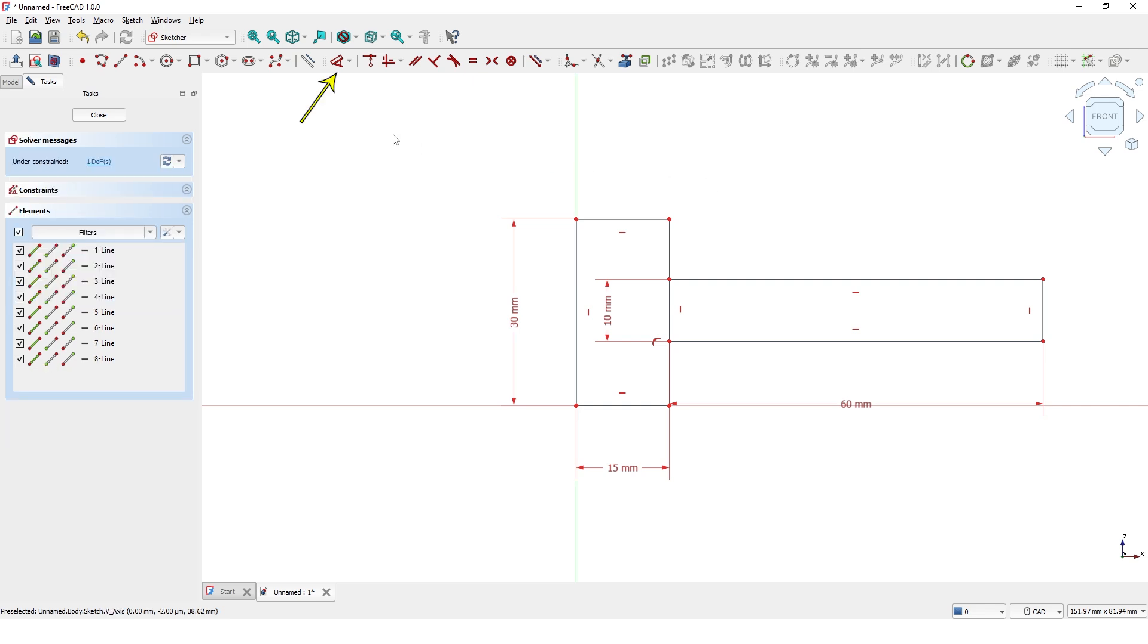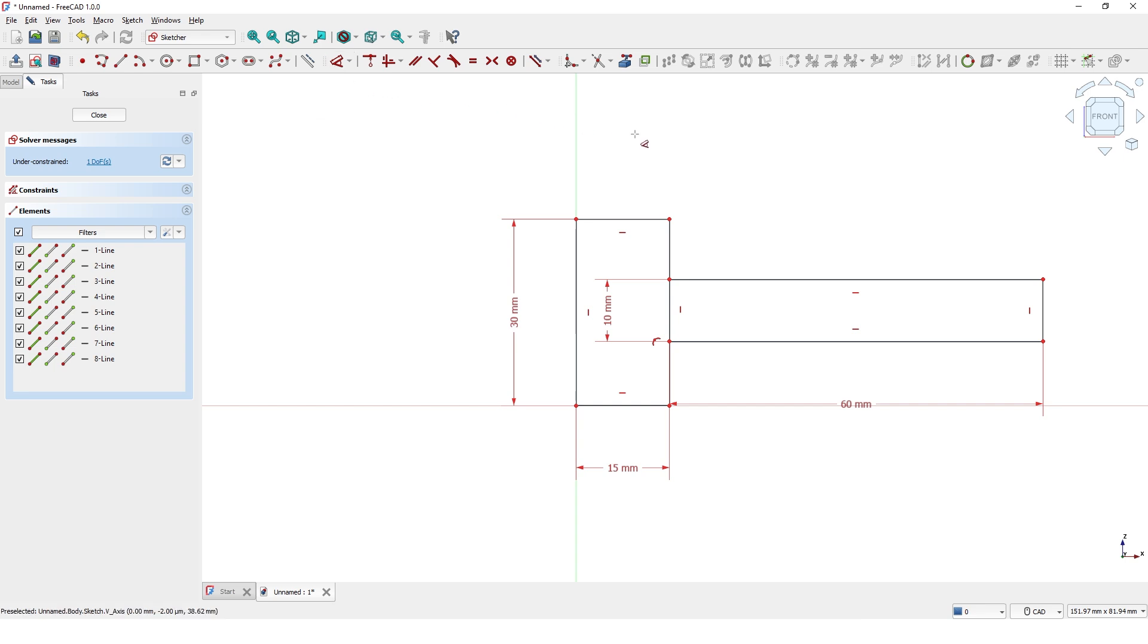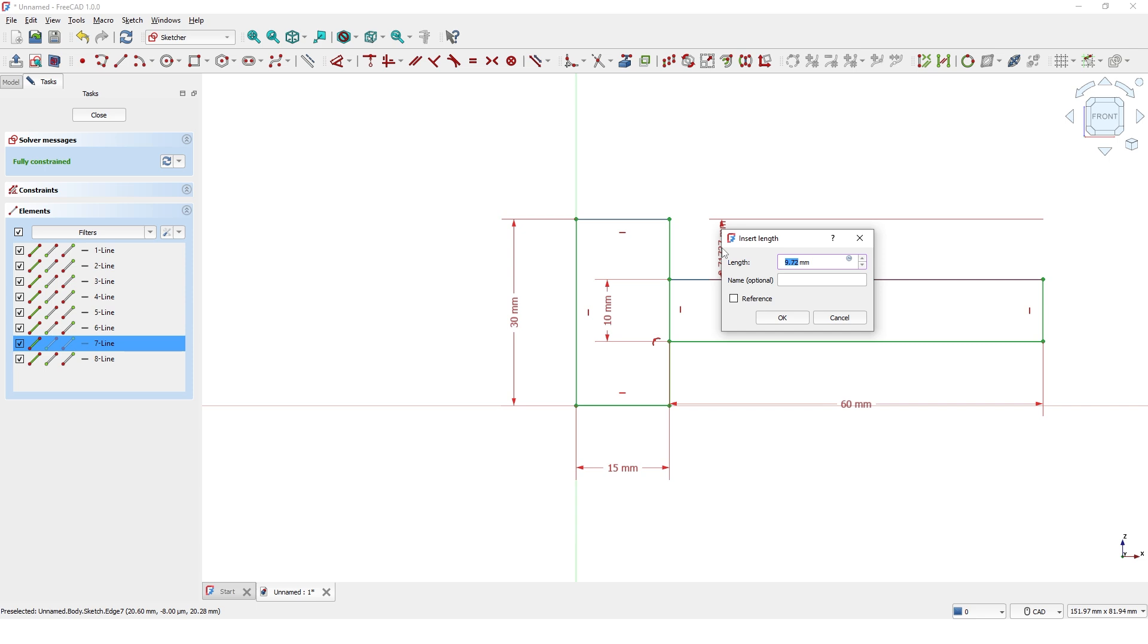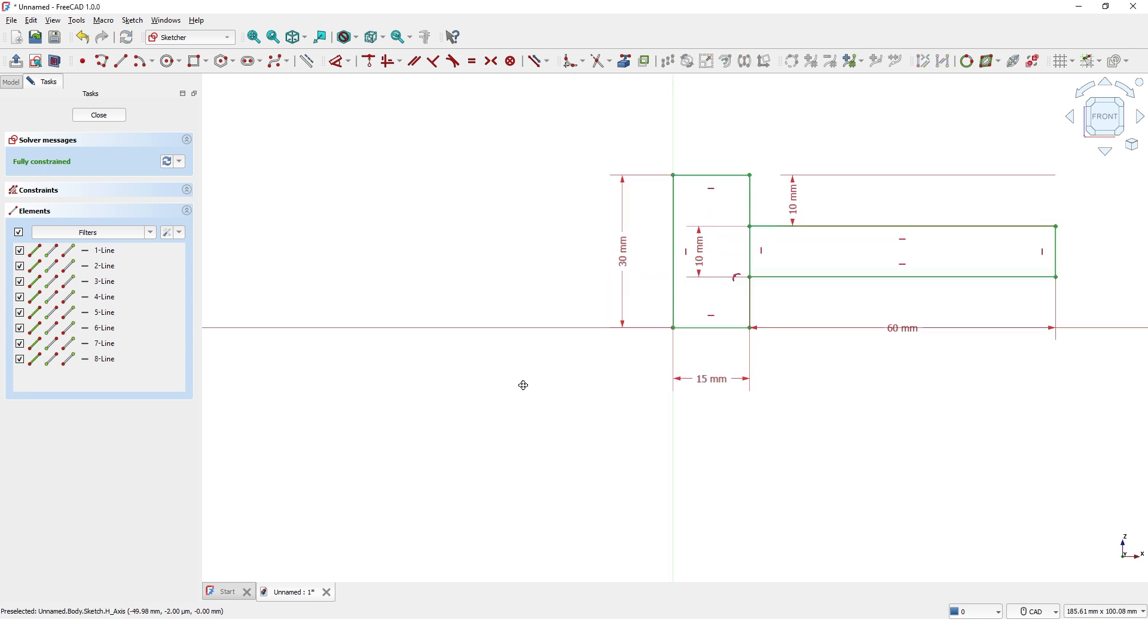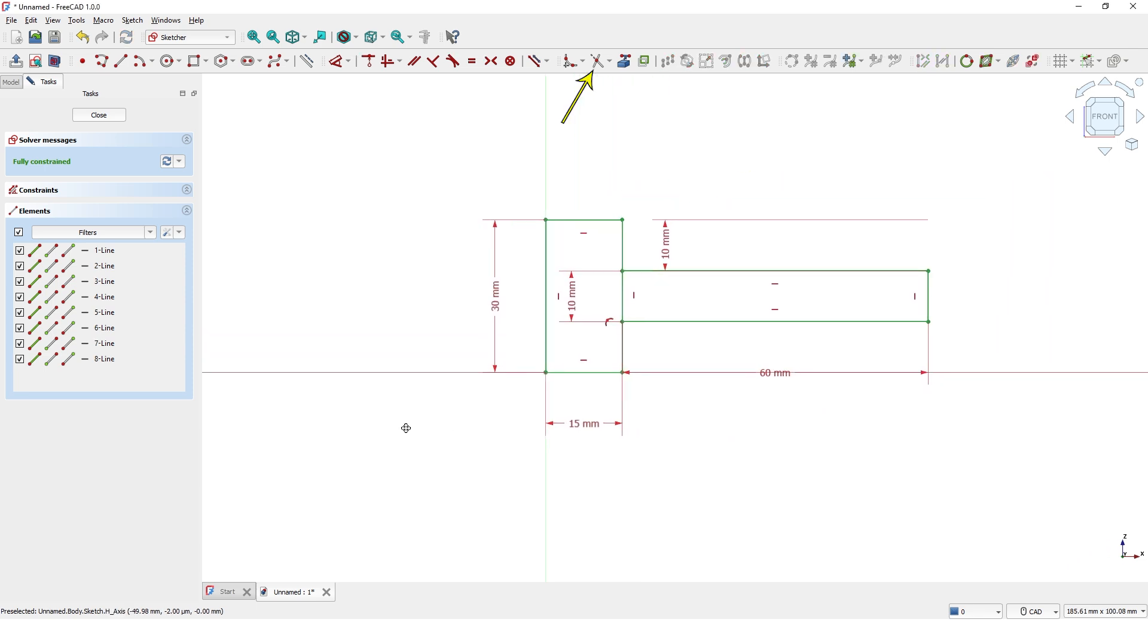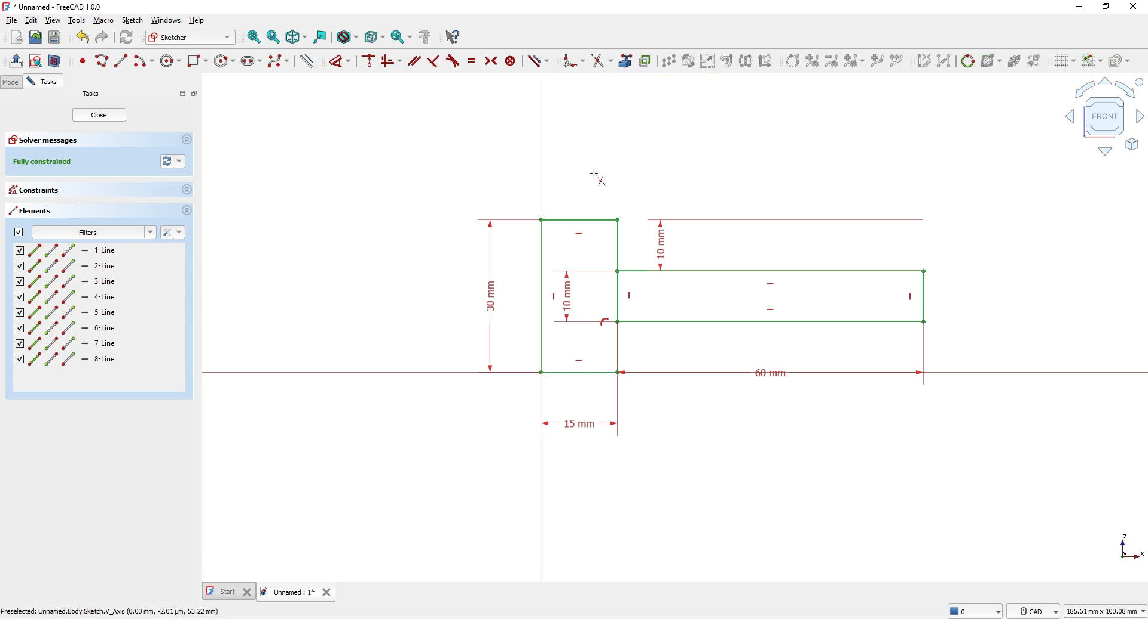Click on dimensions command to add dimension. Type 10 mil. Click on trim command and click twice on this line to remove the lines.